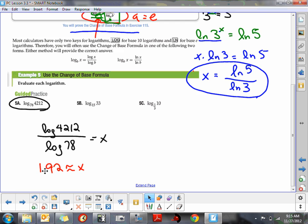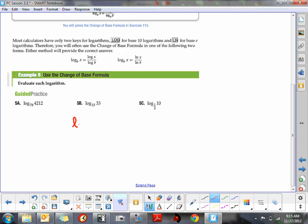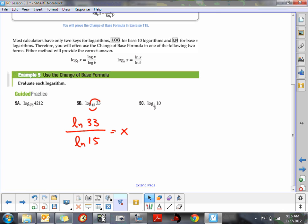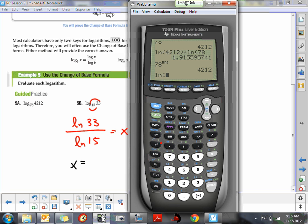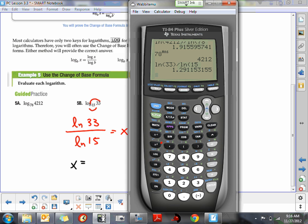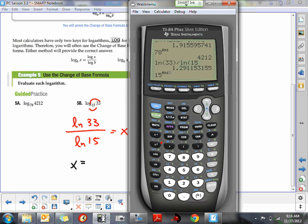Next, we have an inconvenient base of 15: log base 15 of 33. This time I'll use the natural log: natural log of 33 divided by natural log of 15. Running the calculation tells us the exponent we raise 15 to in order to get 33. We get approximately 1.29. To verify, we take 15 raised to that exponent and confirm we get 33.